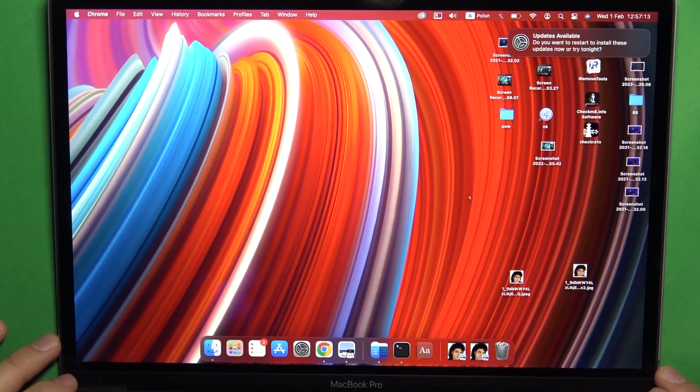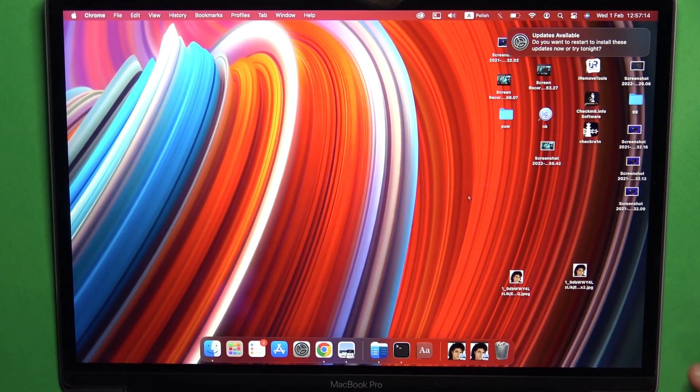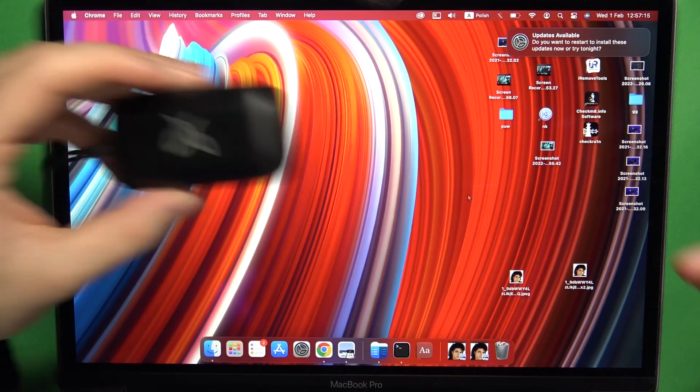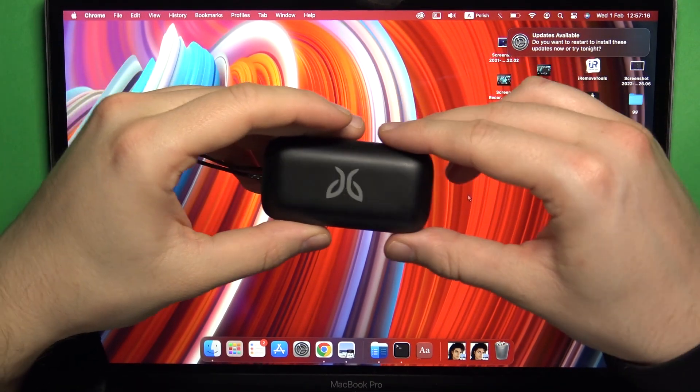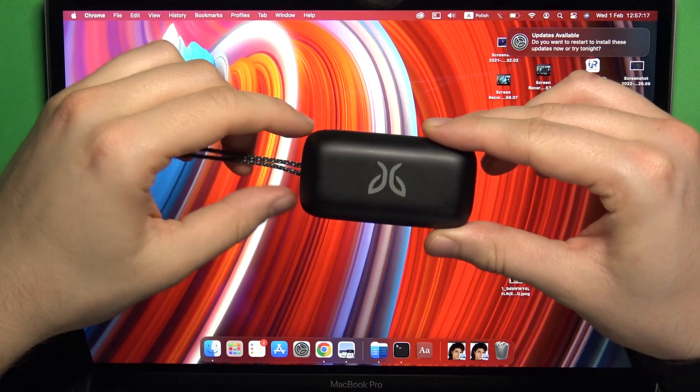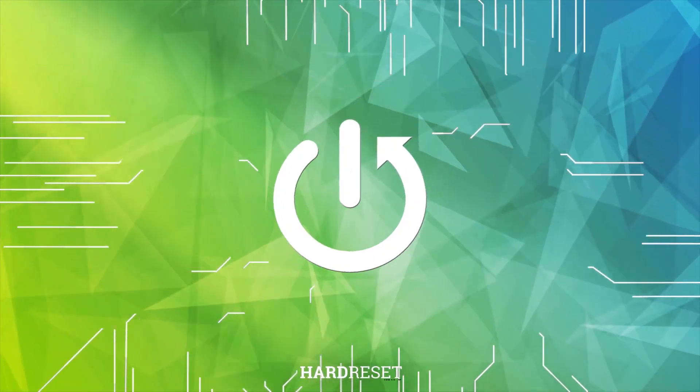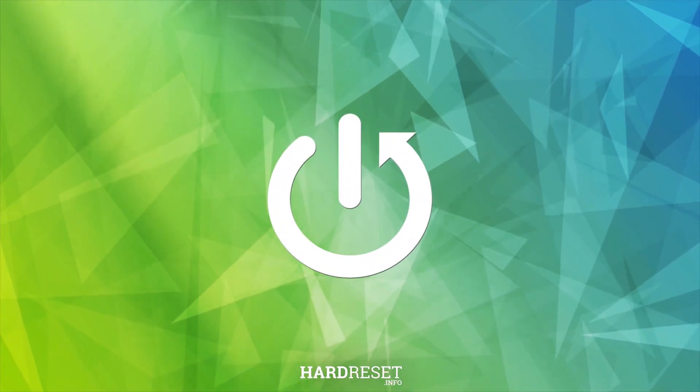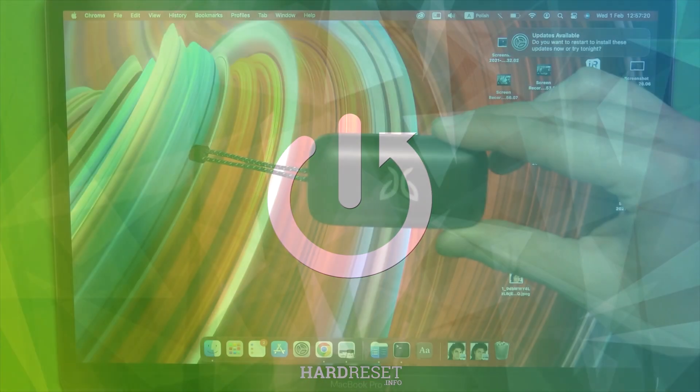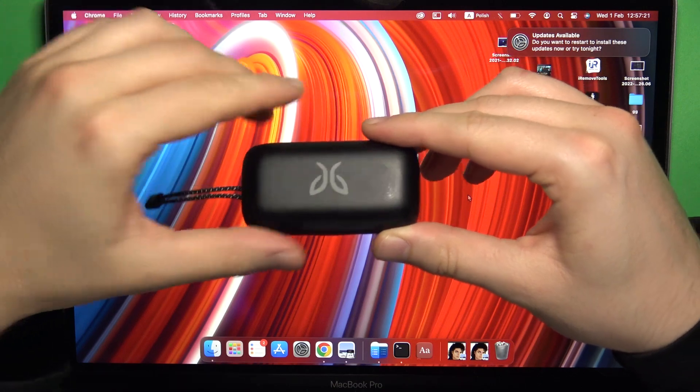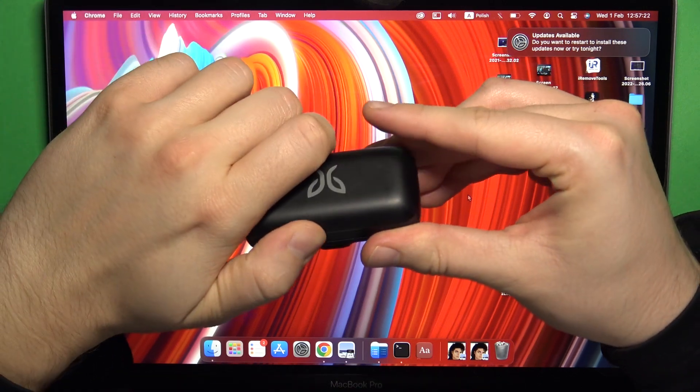Welcome guys, in this video I'm going to show you how you can pair your JBL Vista second generation with MacBook. So first of all, just open the case.